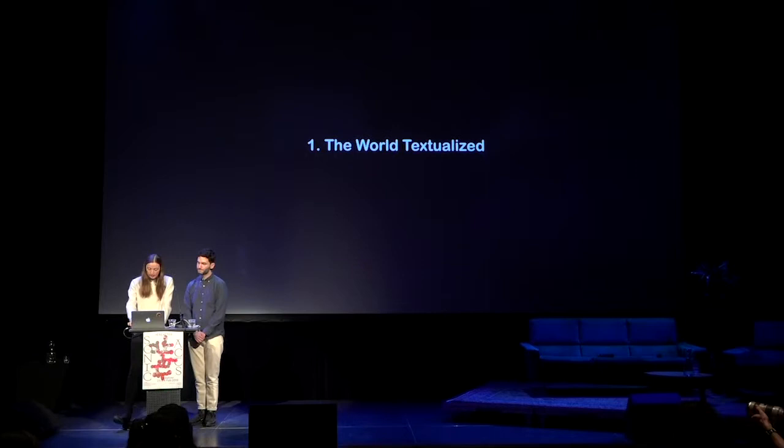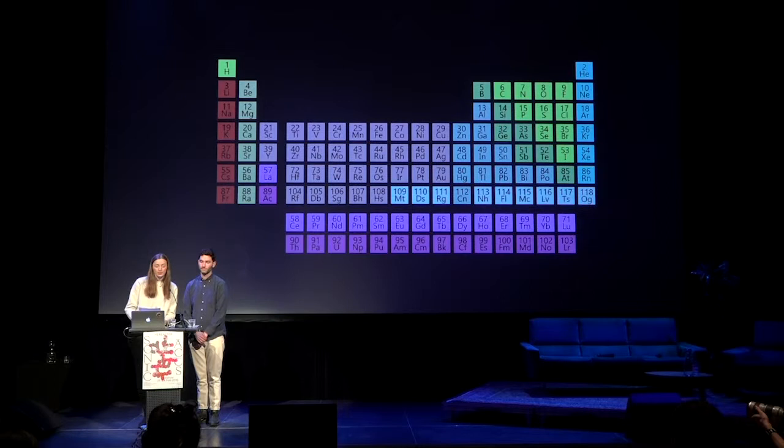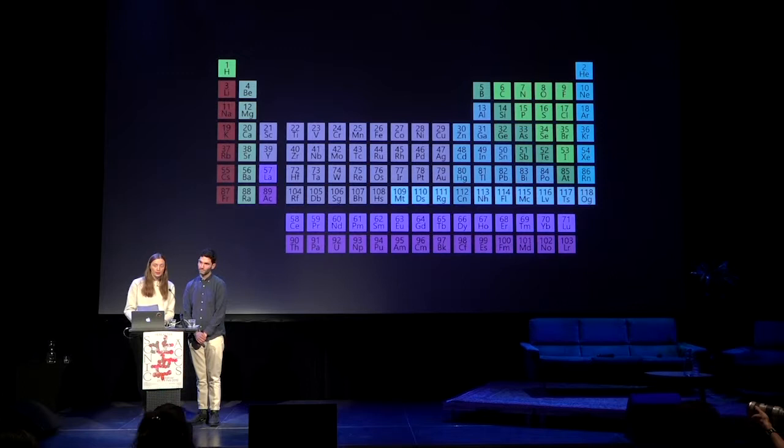In 1869, Dmitry Mendeleev published the Periodic Table — the first comprehensive classification of chemical elements and their properties. In the 150 years since its publication, the table has been subject to various modifications, but the principles guiding its structure have remained essentially unchanged. Mendeleev's discovery of the general structure allowed him to see it as a comprehensive whole and predict the existence of as-yet undiscovered elements, as well as their properties. Once the basic logic of the grid was determined, he was able to reveal gaps between the known elements.